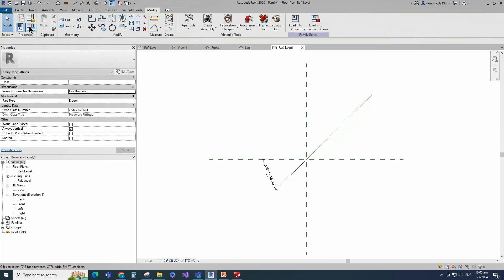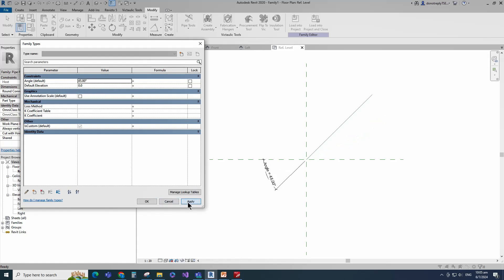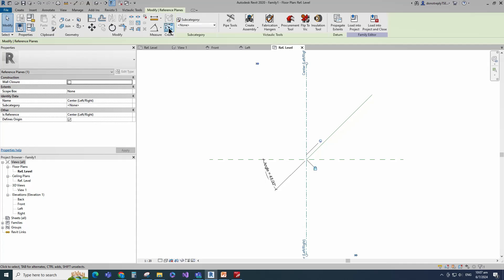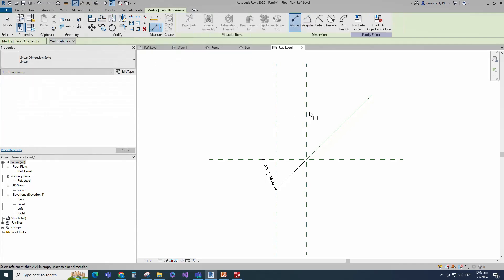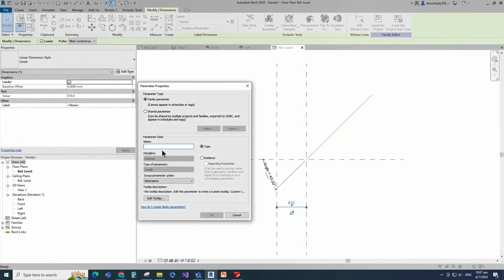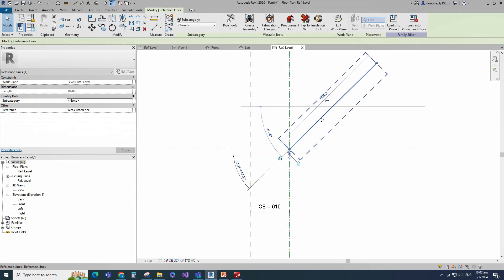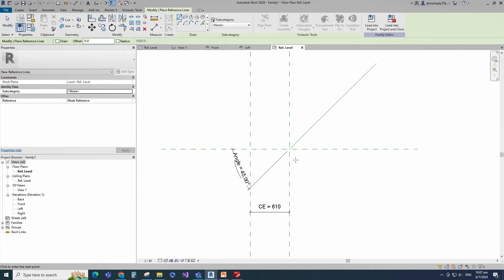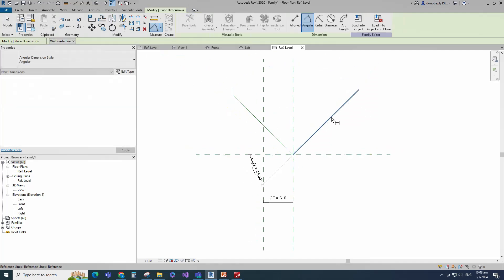Select instance and click OK. Go to family type. Check and play the angle parameter. Click apply and OK. Select the existing reference plane. Offset 610mm and create similar. Insert dimension and add parameter for CE. Select instance and click OK. Select the existing reference line and create a reference line from the intersection point to 45 degrees. Insert angle dimension and lock it.